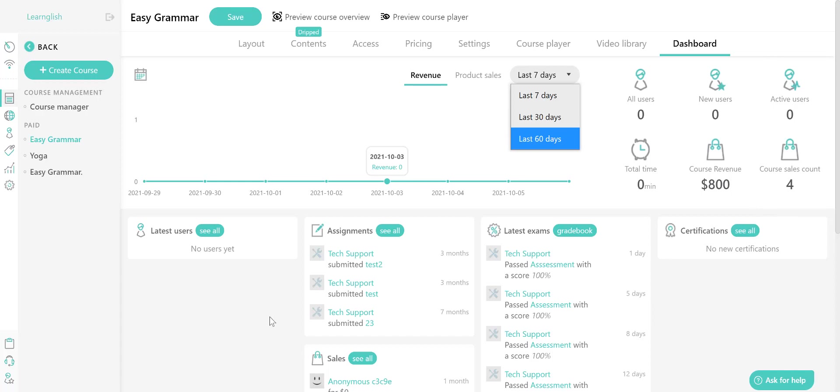On the lower part of the dashboard, you get a preview of the latest pending activities related to your course. The four columns show information about latest users, sales, latest exams, and certificates.